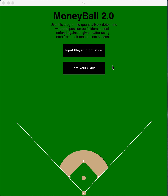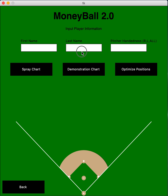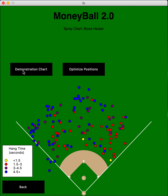There are two different options here. First, we're looking at input player information — you take an MLB player, we'll look at Bryce Harper, and the type of pitcher you want them to be facing: right, left, or all. We'll look at right-handed pitchers. Then you can look at the spray chart, which takes data from Fangraphs.com and displays a spray chart of their hits.